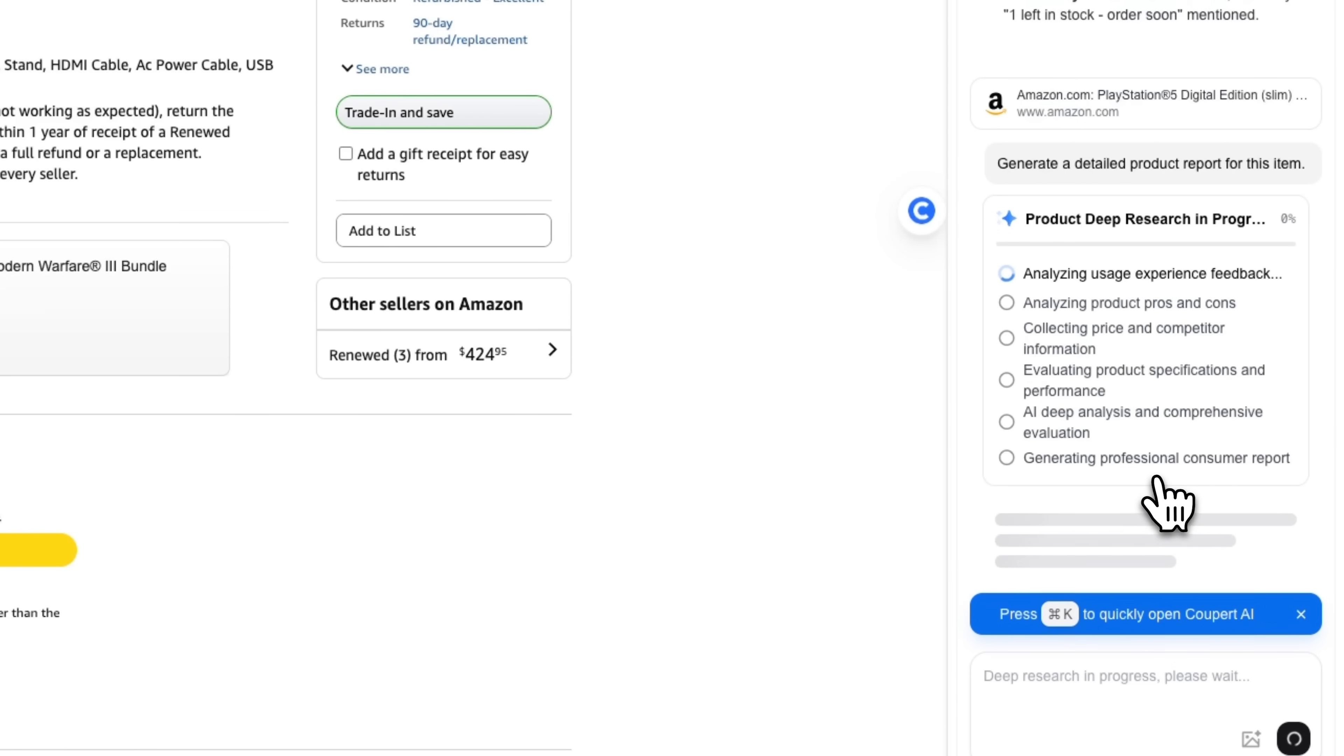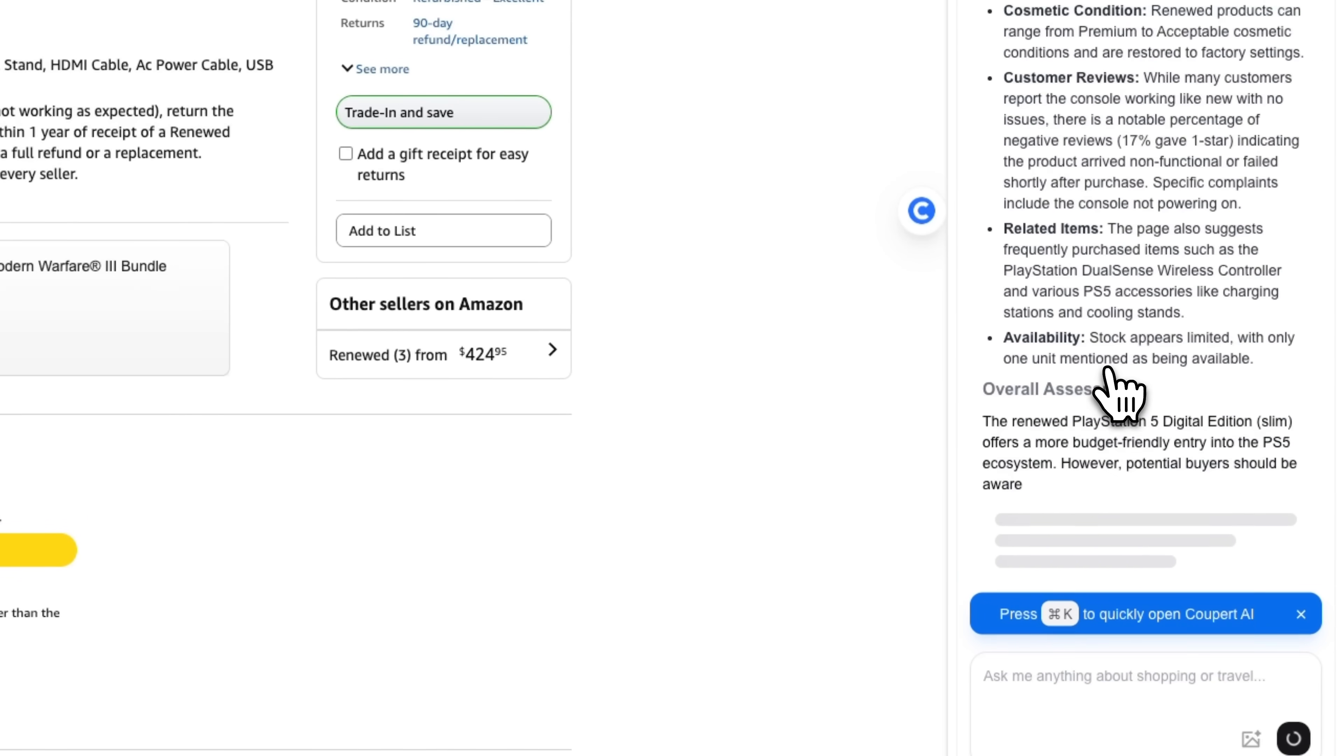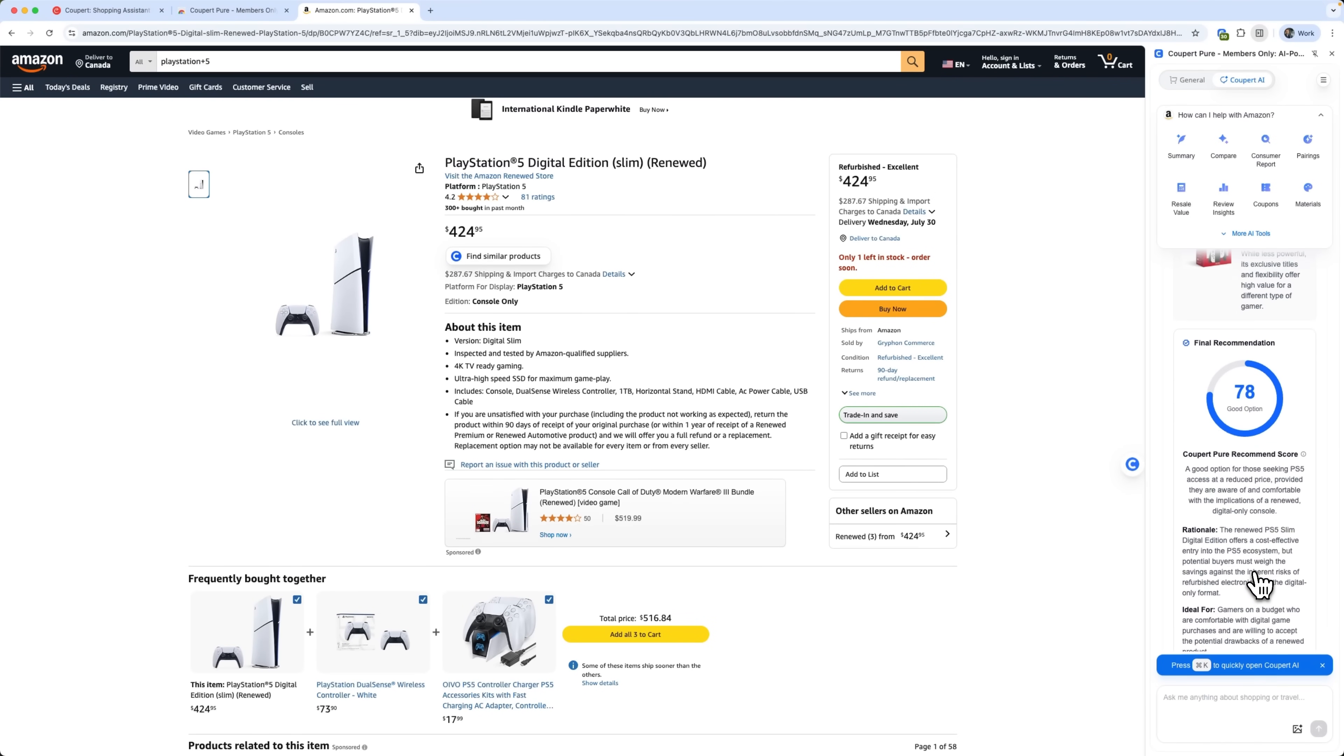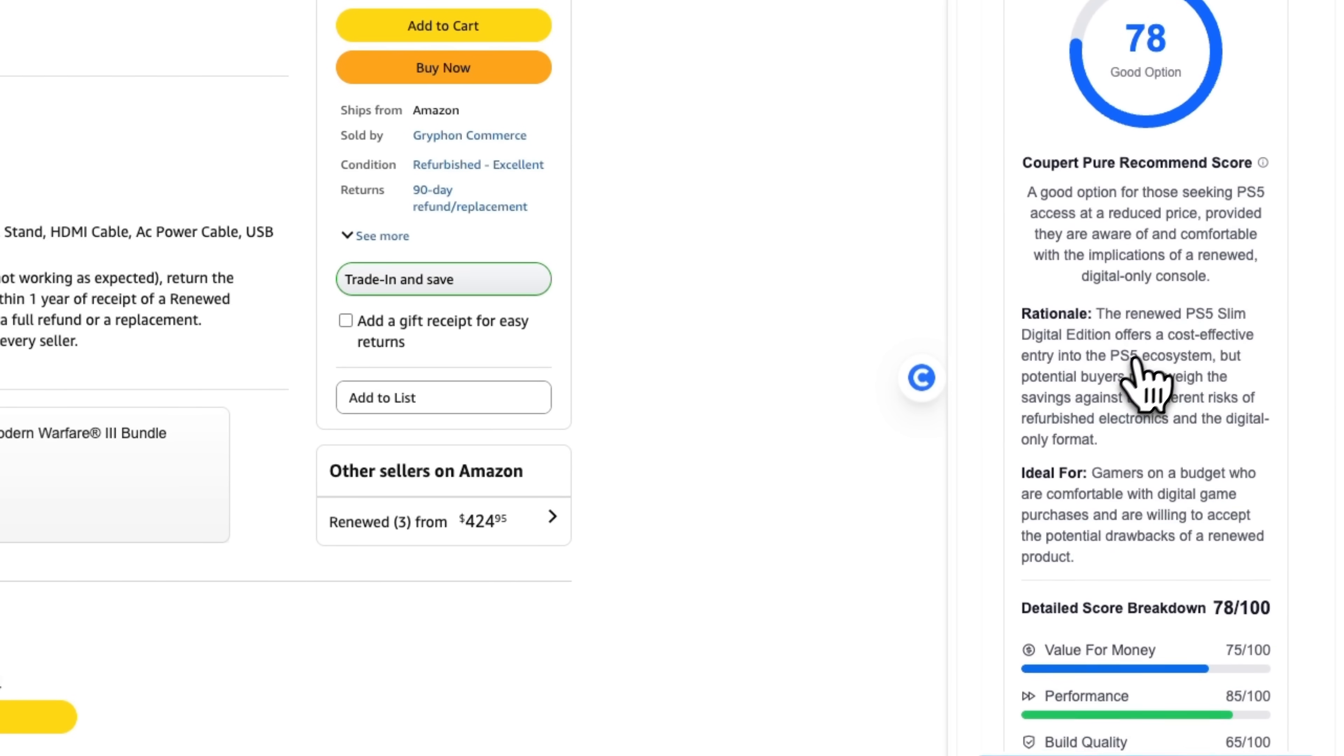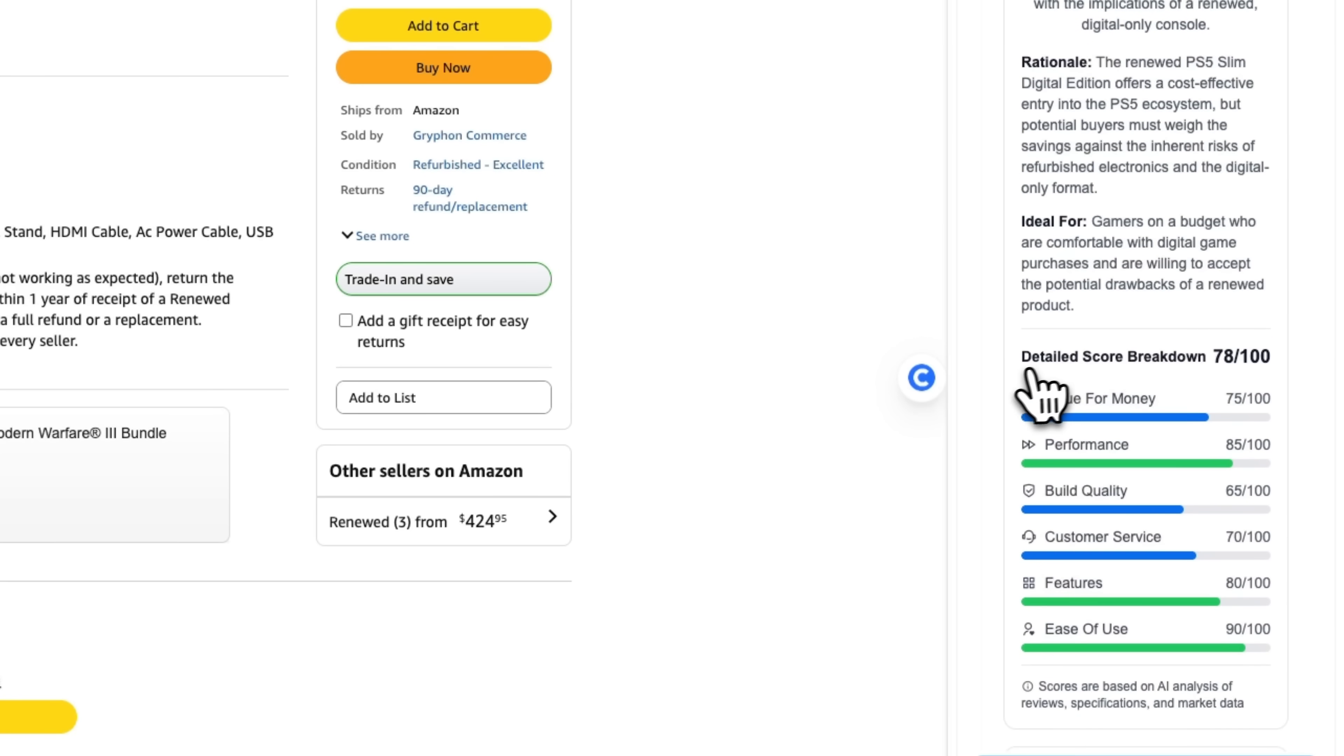We launch the research and Coupert starts generating a professional consumer report. My friends, all we need to do is wait a little bit. The process is fast. We get a complete report with clear insights in less than 30 seconds. It includes a final recommendation, showing whether Coupert suggests buying the product or not.